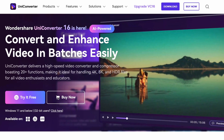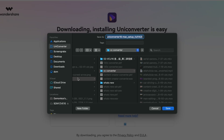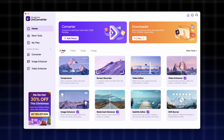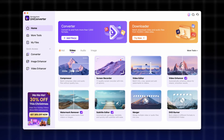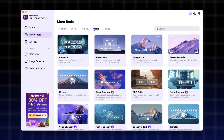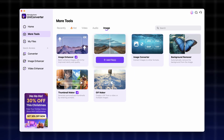First of all, you'll need to get the Uniconverter from videoconverter.wondershare.com. The Uniconverter 16 is not only a converter, but a multimedia powerhouse with dozens of features that you can also utilize.